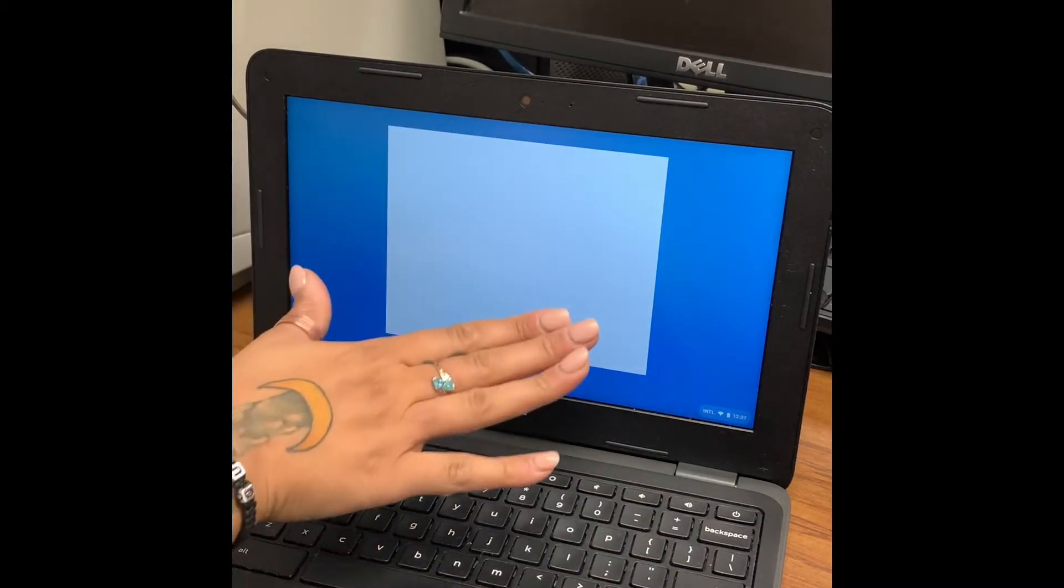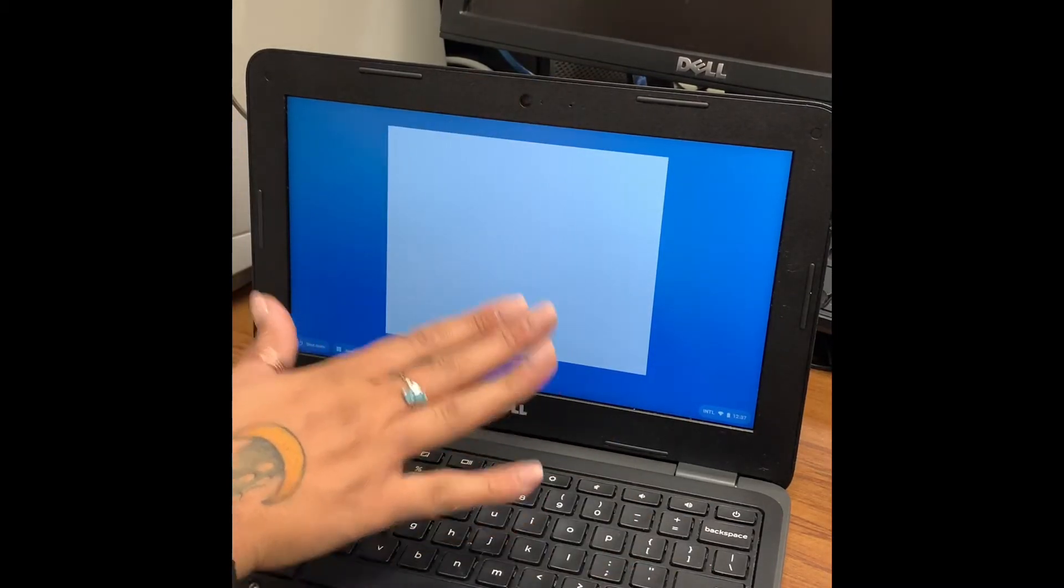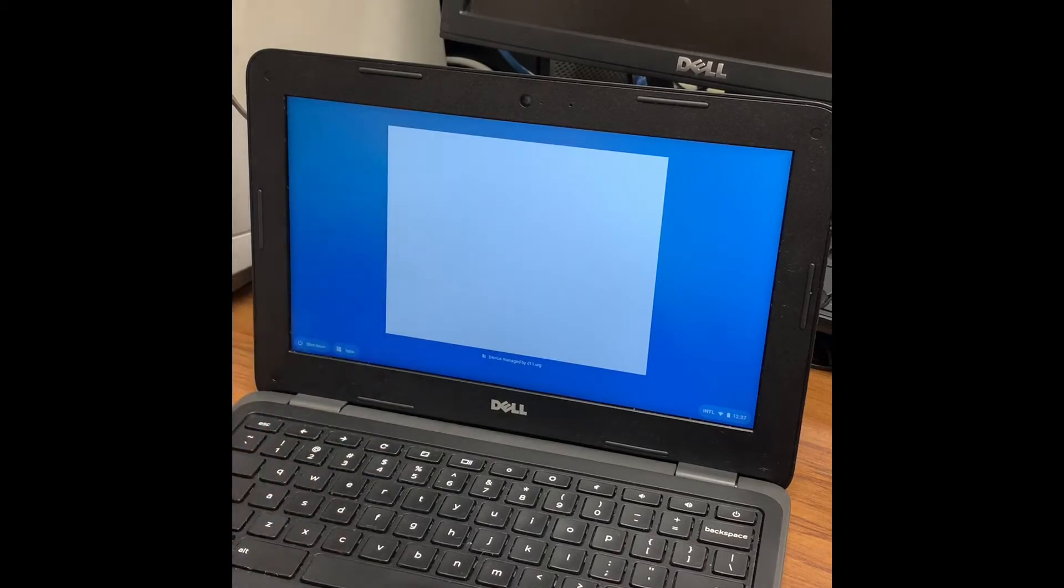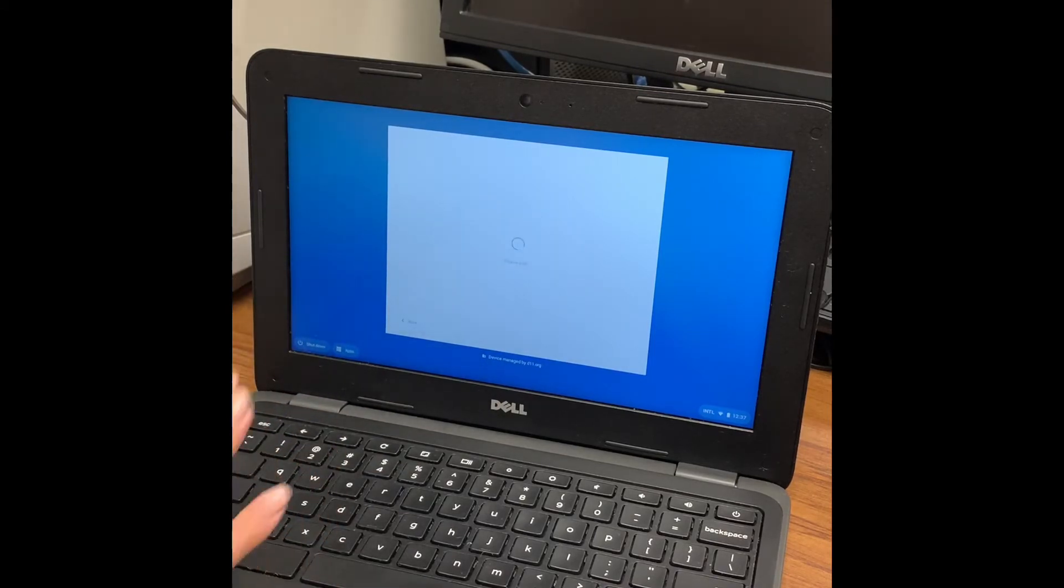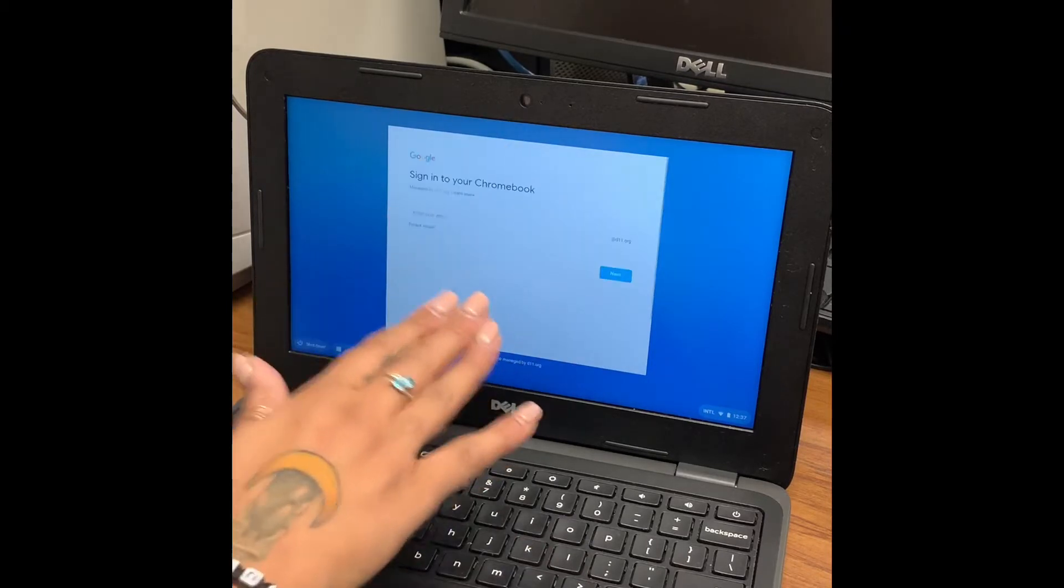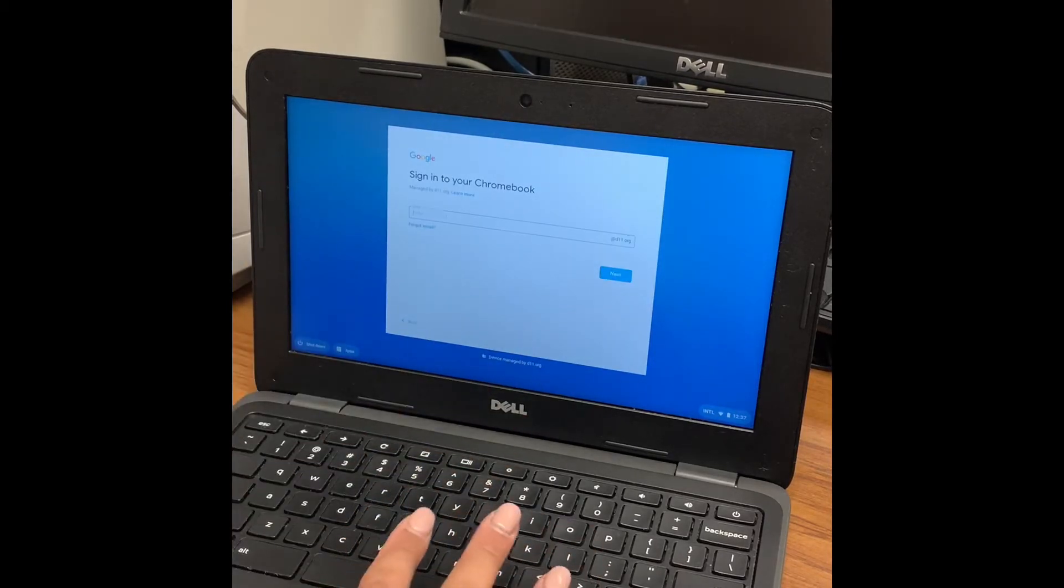Once this screen comes up there can be one of two things: it will recognize the school's WiFi or it's not going to find a WiFi and then a list of them will show here.